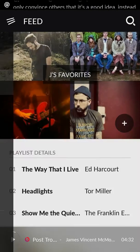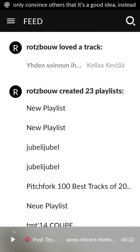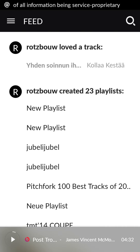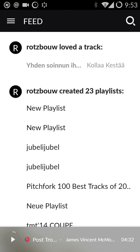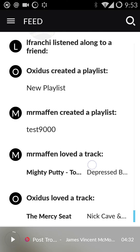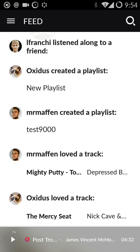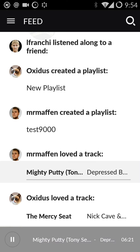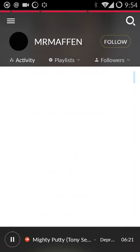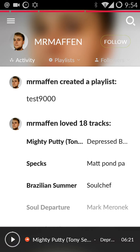Basically, the feed is for when you have followed people — influencers, friends, whoever it may be on Hatchet — you will get a bunch of their activity in the feed. So whether they love a track or they've created a new playlist, you can go ahead and listen basically directly from the feed to whatever you want. You can also dive in and see more about that user's profile.